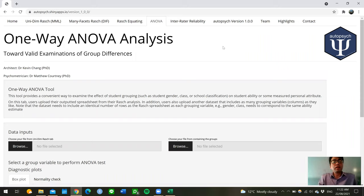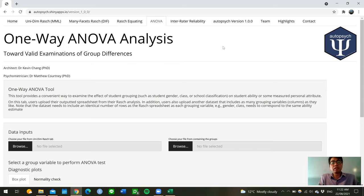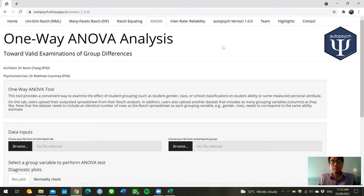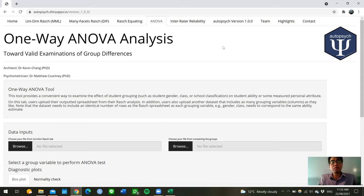Just briefly, one-way ANOVA stands for one-way analysis of variance. It is used to determine whether there are any statistically significant differences in the average measurement of interest between three or more independent groups or interventions. If you want to compare between two groups, then you can use two-sample t-tests instead. However, in theory, you can still use one-way ANOVA to determine differences between two groups.